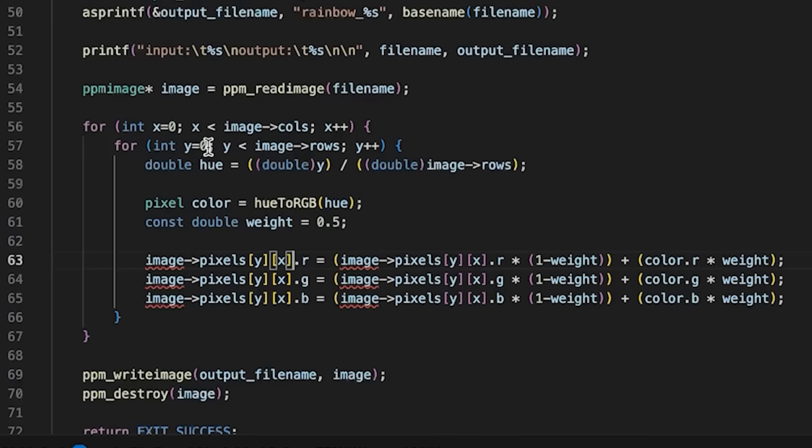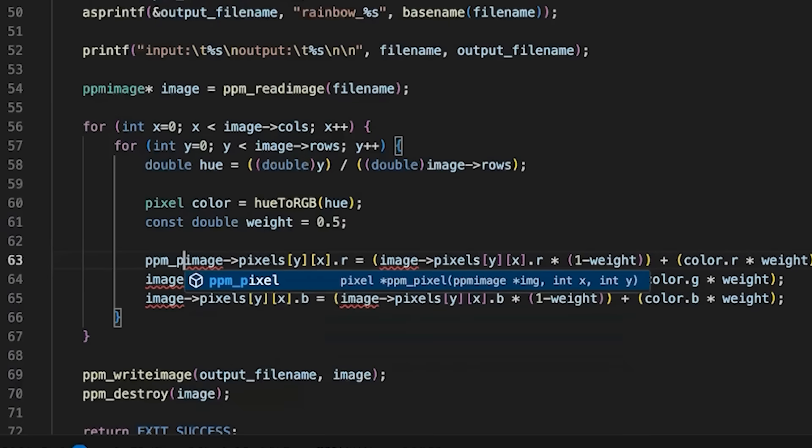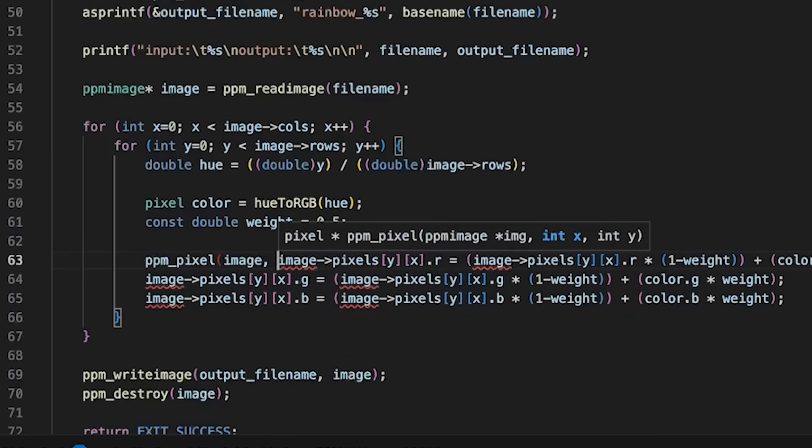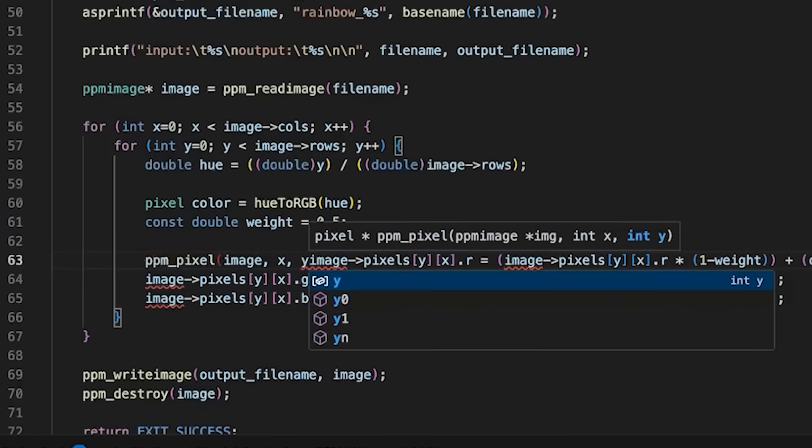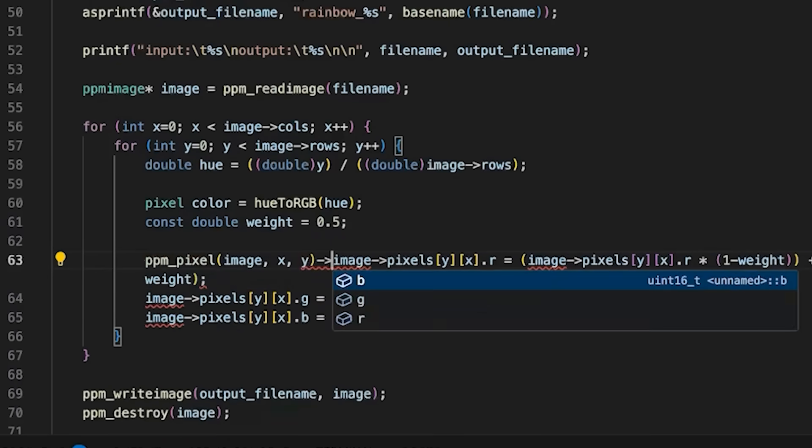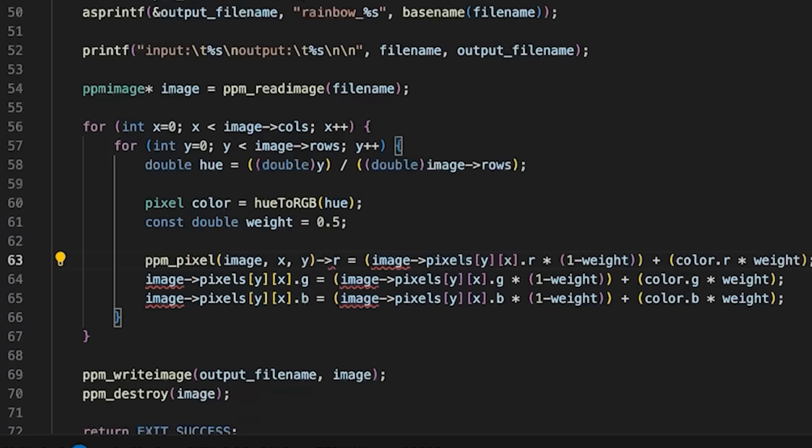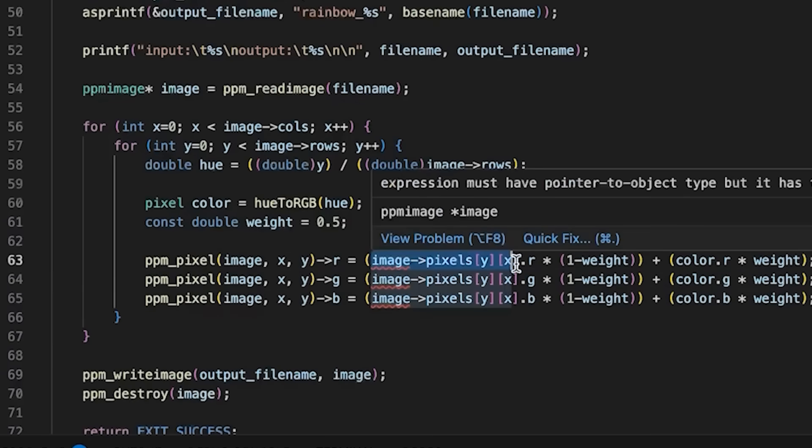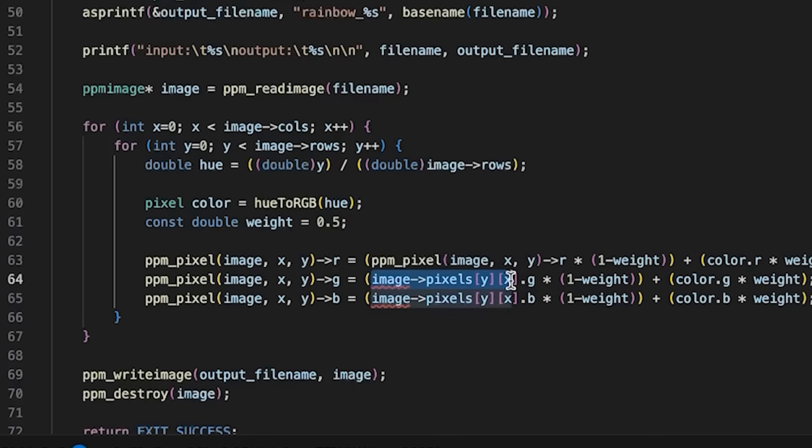Same thing, basically, just need to come in here and say ppm_pixel image x y and replace that. And we'll have to do the same thing over here where we're reading the pixel.